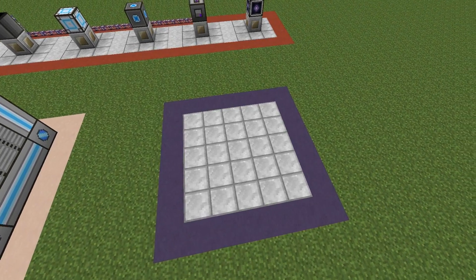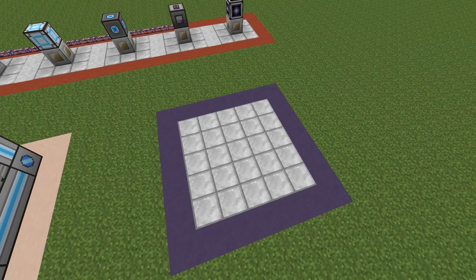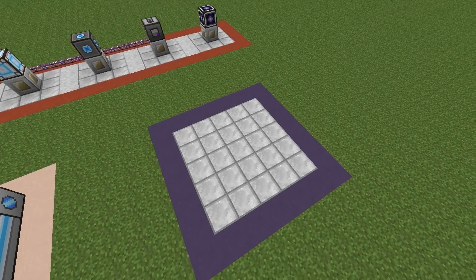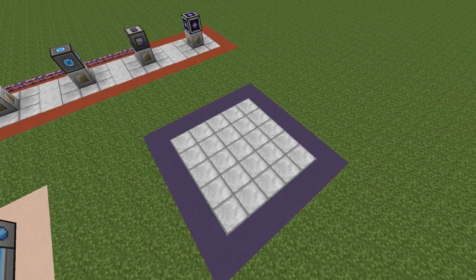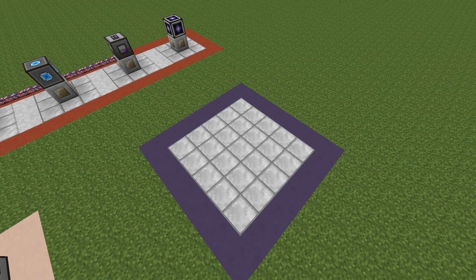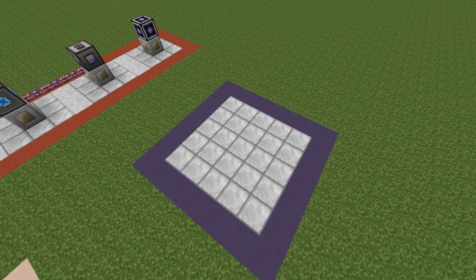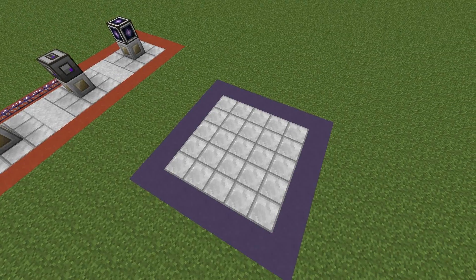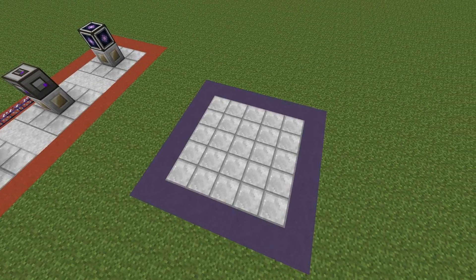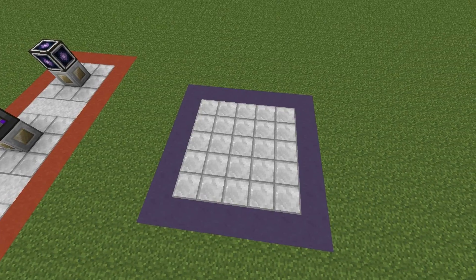To start making the spatial IO multi-block structure, first clear a small area depending on how big you want to build it. The smallest you can build it is so the inside of the multi-block structure is 3x3, and the largest you can build it is so the inside is 128x128.